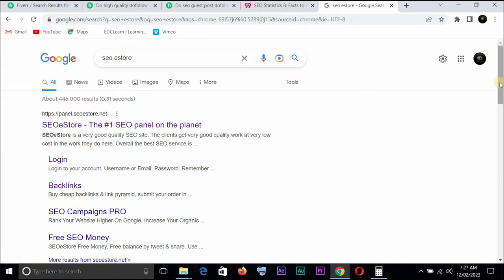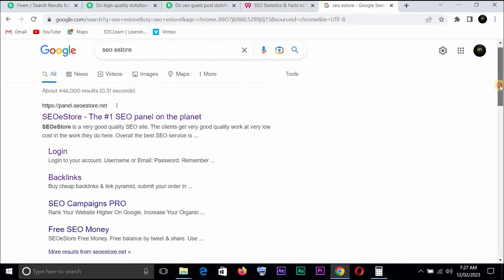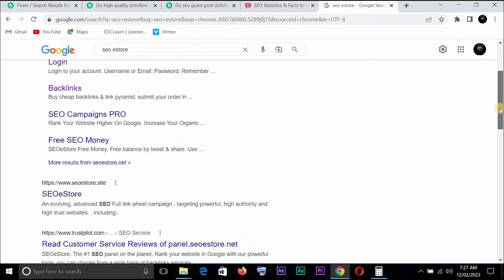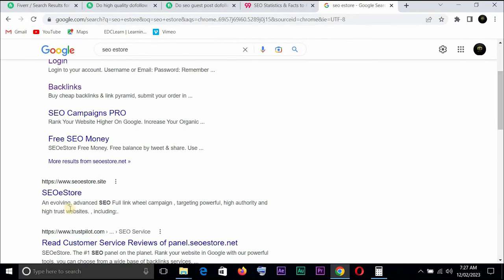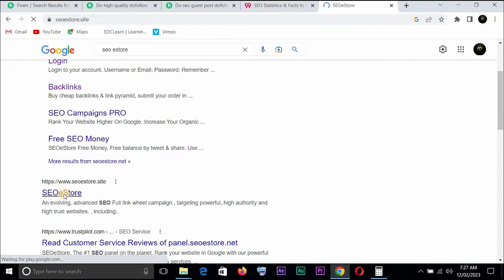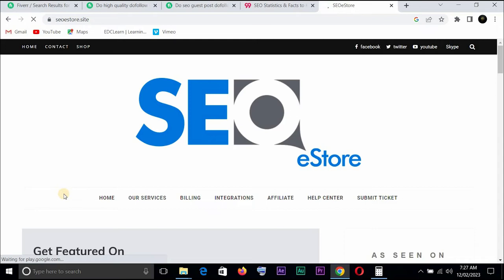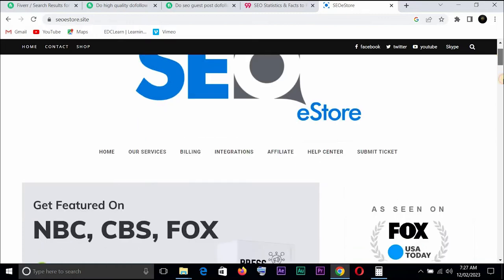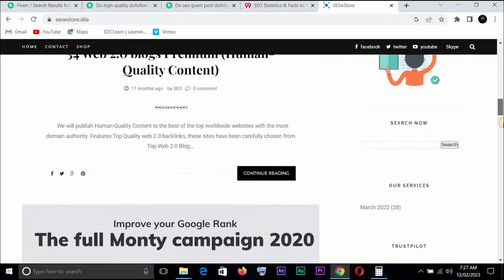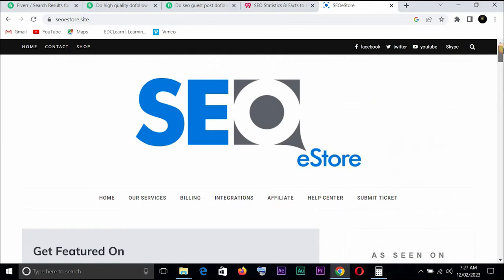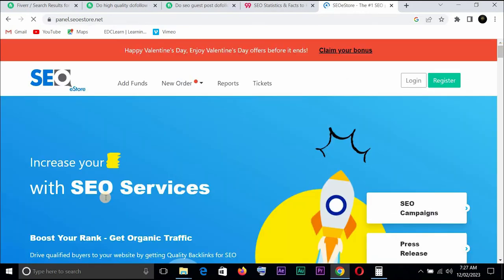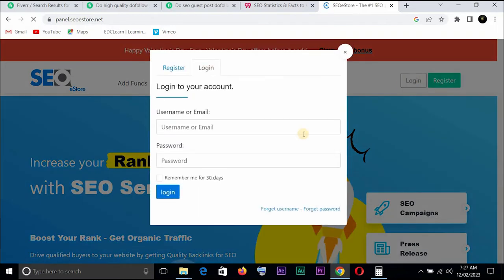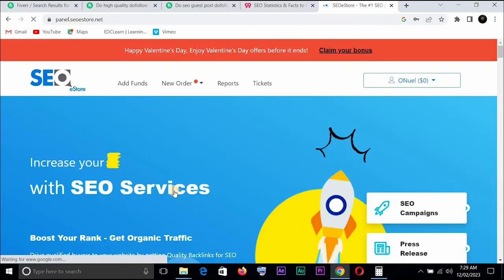I believe you must have come across these guys maybe you never knew the value. You can see panel.seostore.net. You can come here SEO eStore. If you don't have an account with them you can create your own account. Click on home, click on login. So I'm logged in now.